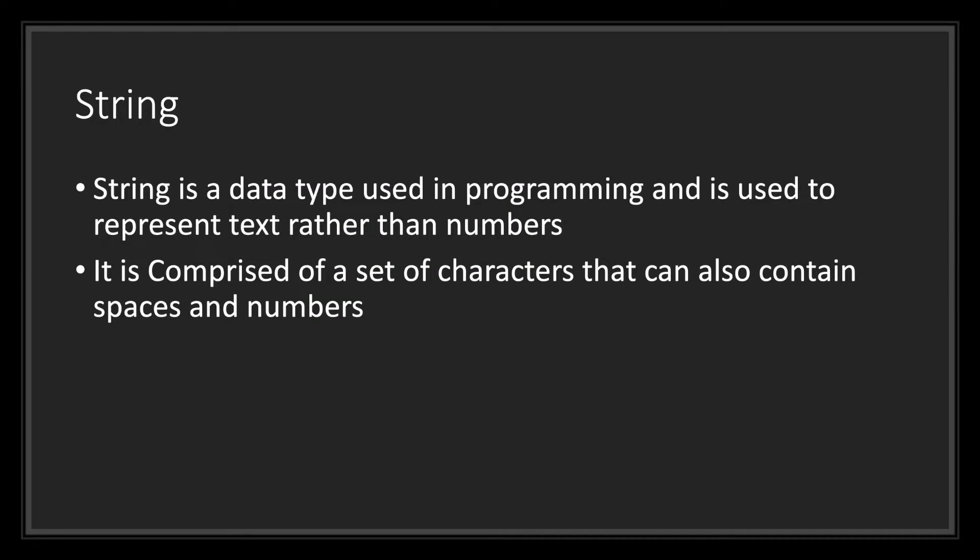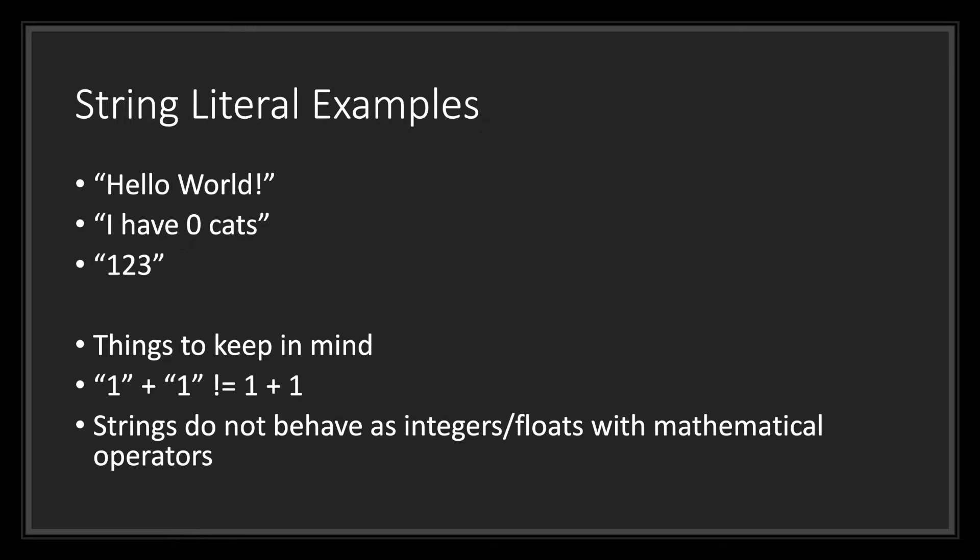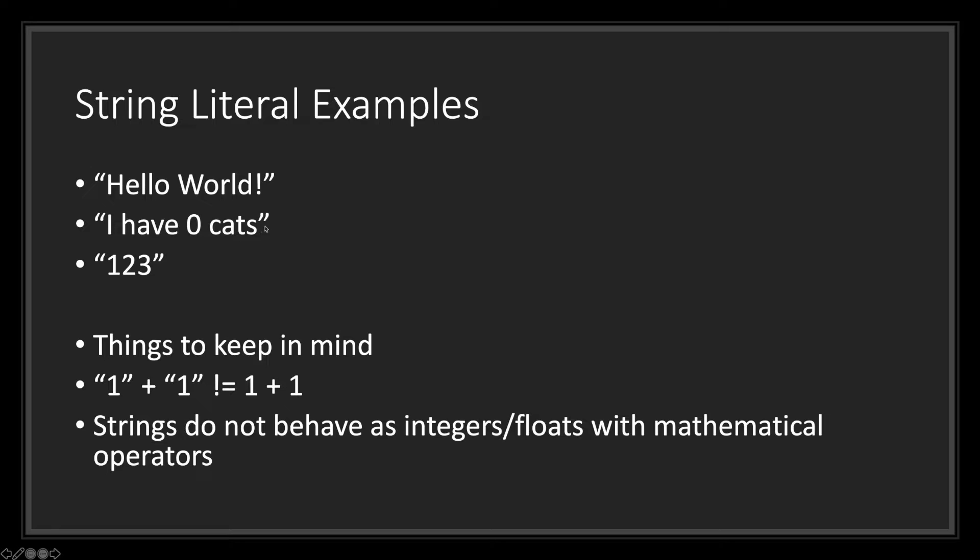Let's go ahead and take a look at the string data type. String is a data type used in programming and is used to represent text rather than numbers. It is comprised of a set of characters that can also contain spaces and numbers. Here are a few examples of what a string literal would look like typed out in GDScript. The first one is hello world. Notice the double quotations. Next, we have the sentence, I have zero cats. Notice how we can use numbers as well in our string literals.